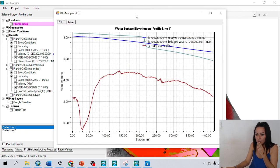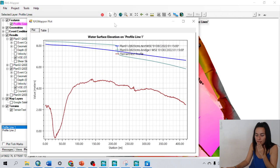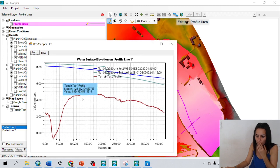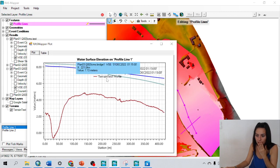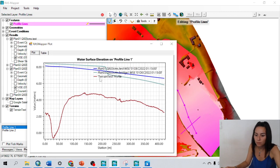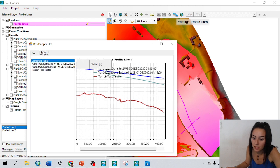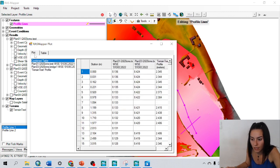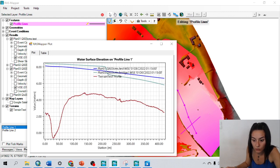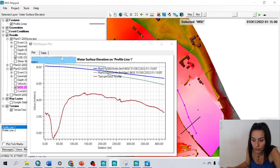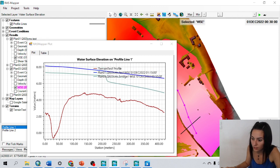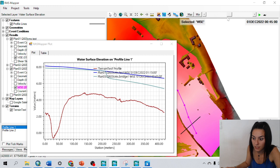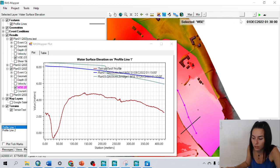And yeah, this is it. I can see here the water surface elevation for both cases. I also have the values in table, and I could also move it in the time and see how the water changes through the time.